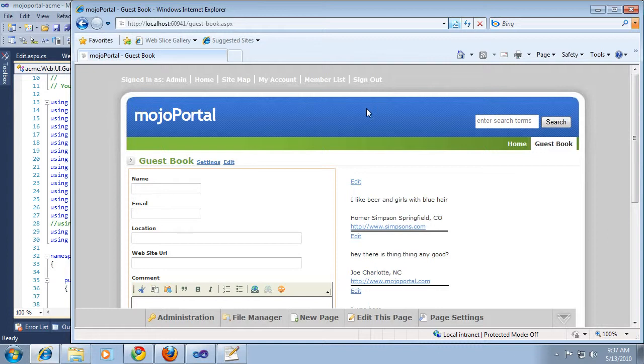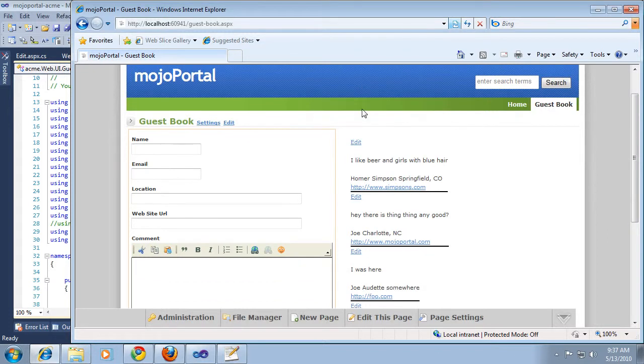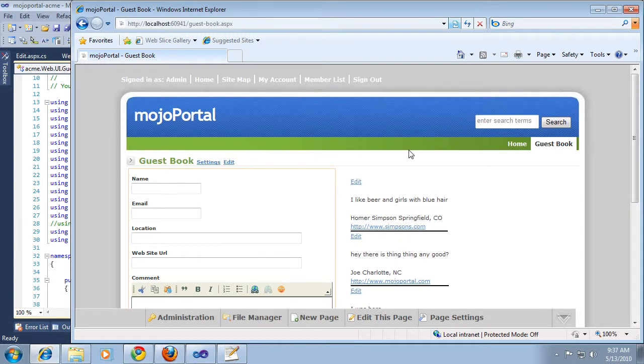The other thing I want to show in a later clip will be paging, so we'll create a setting for page size, and we'll also add a setting that will be a custom CSS class so that you could style different instances of the guestbook differently.